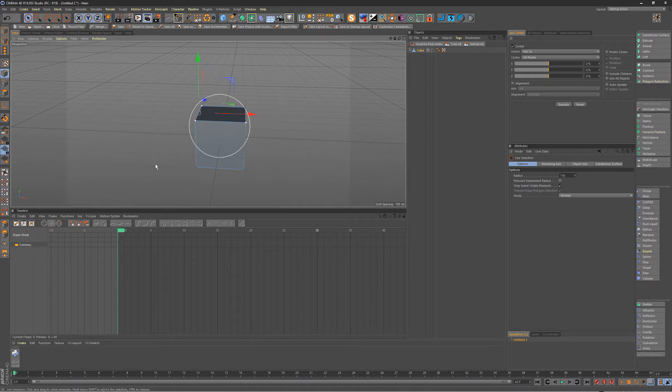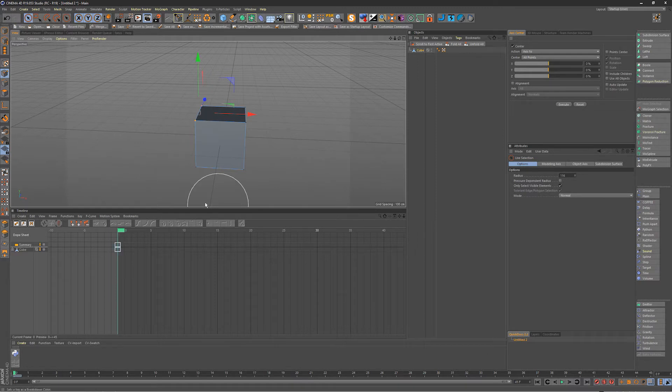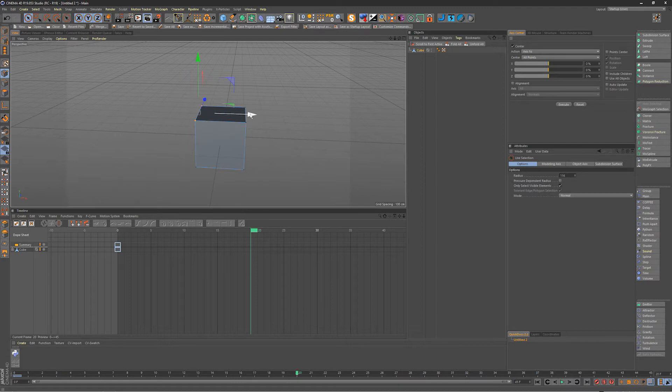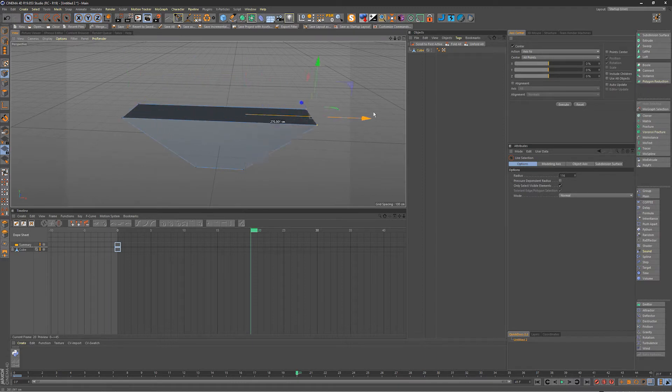So here we'll set a keyframe at zero where it's the basic cube and in frame 20 we'll move those and we'll move these as well and set a keyframe.